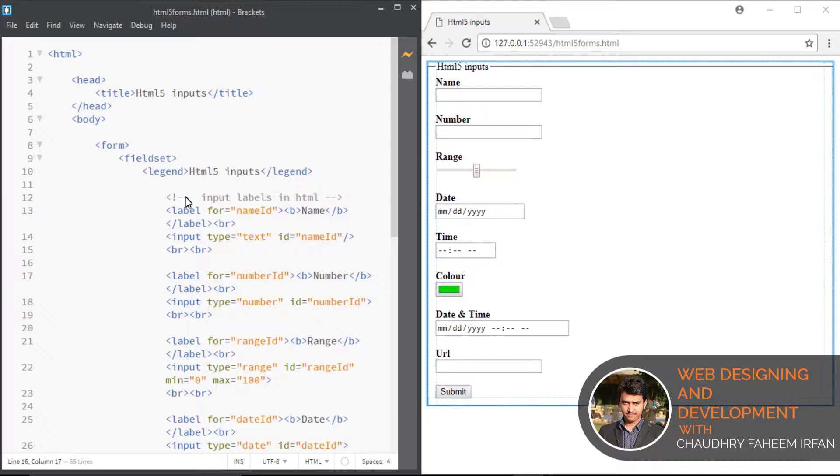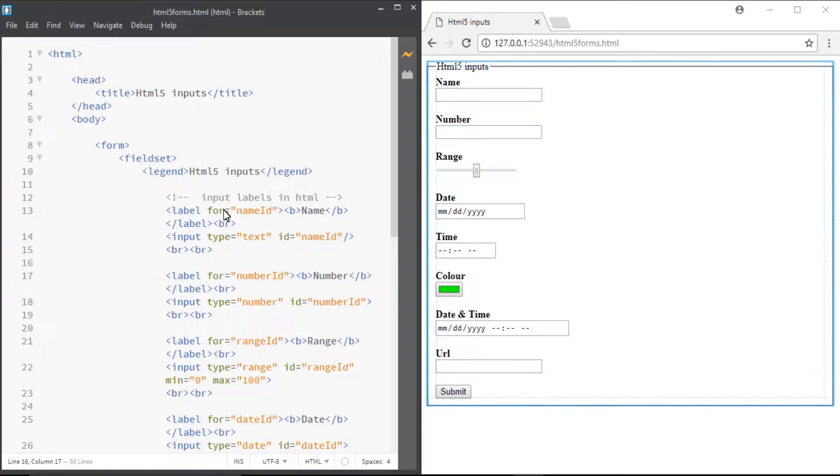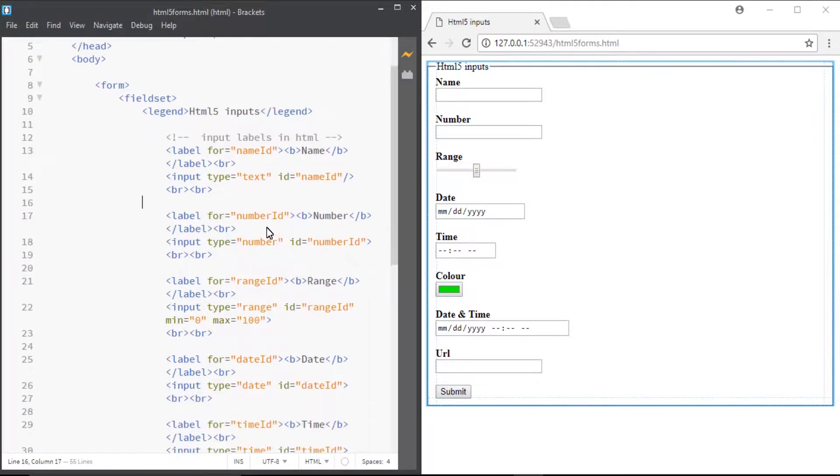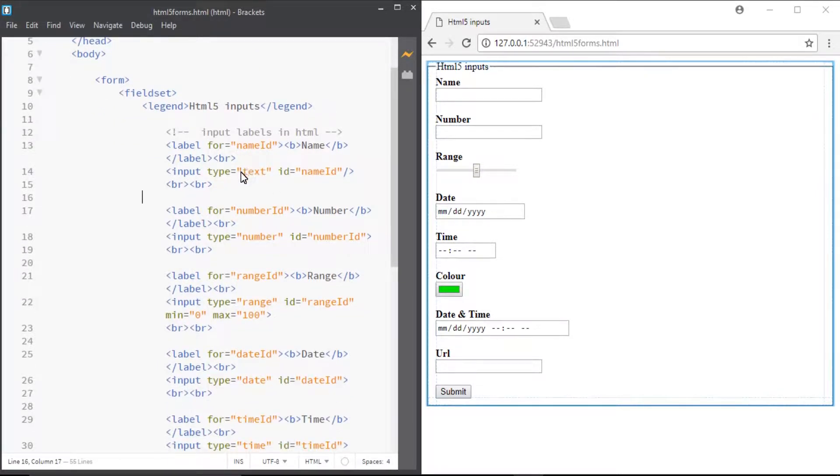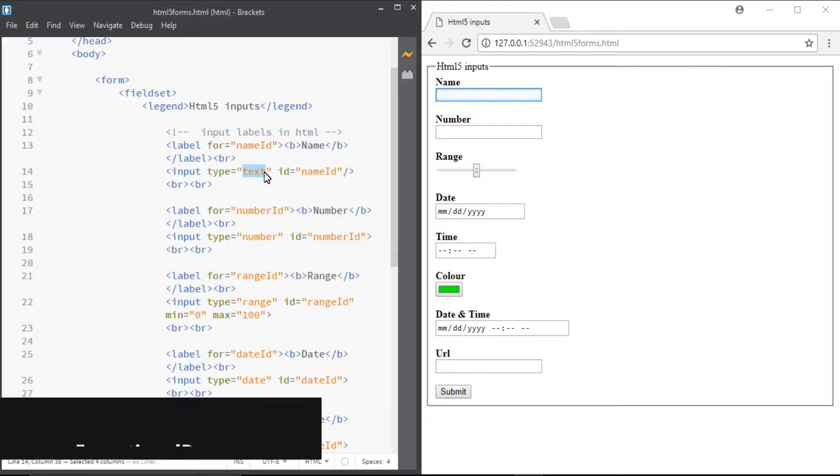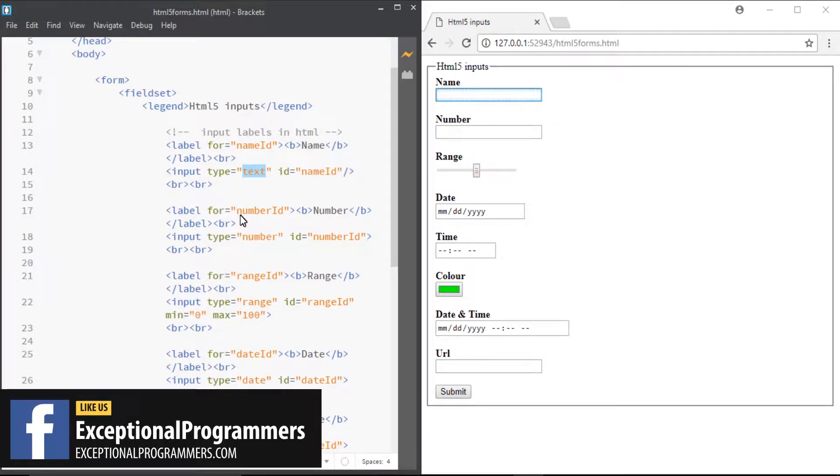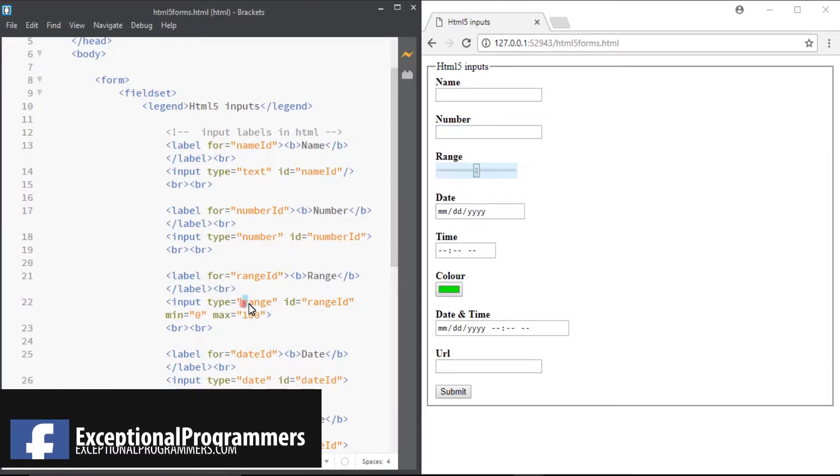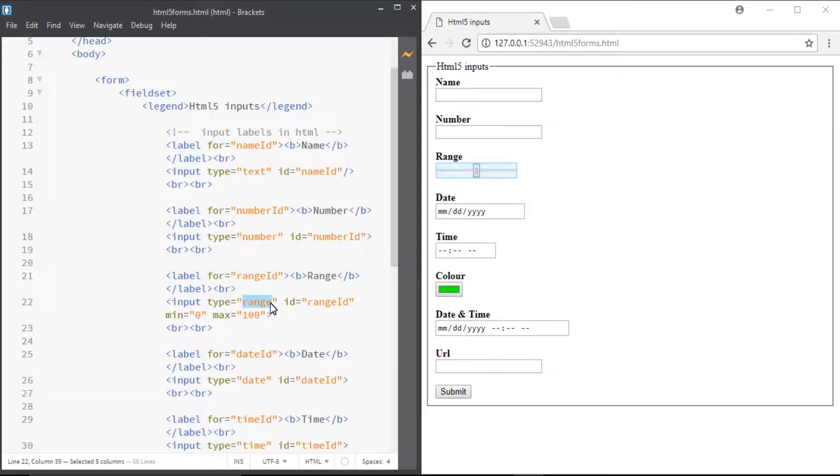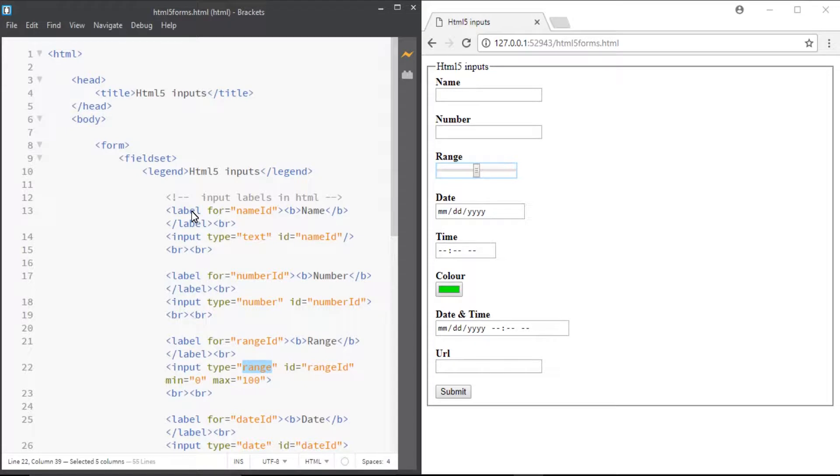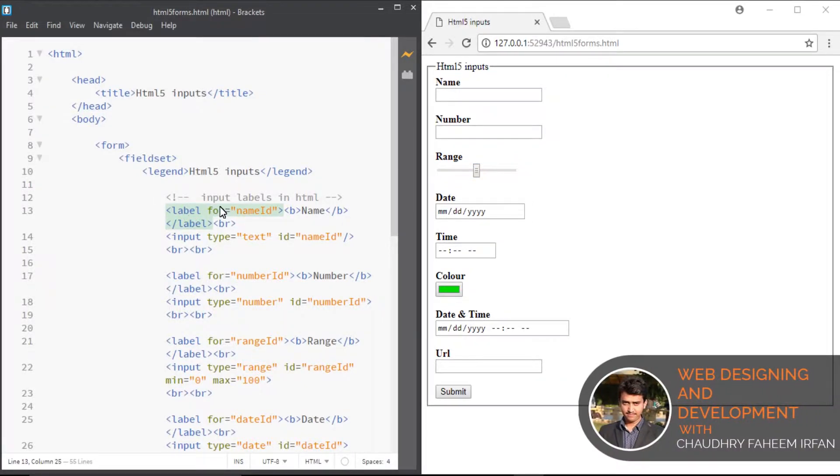The way you make these inputs different from each other is by changing type. Look at here: type is text, type is number, type is range. Input labels are very good. If you use input labels then you are a good UX designer.